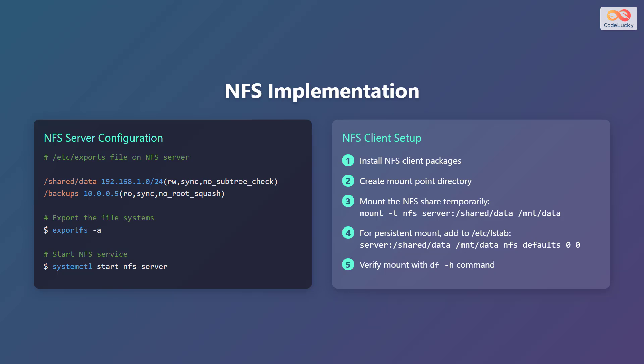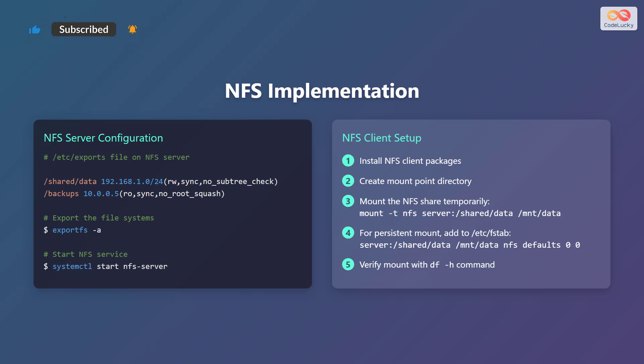Now let's set up the NFS client. First, install the NFS client packages. Next, create a mount point directory. To mount the NFS share temporarily, use the command mount -t nfs server:/shared/data /mnt/data.